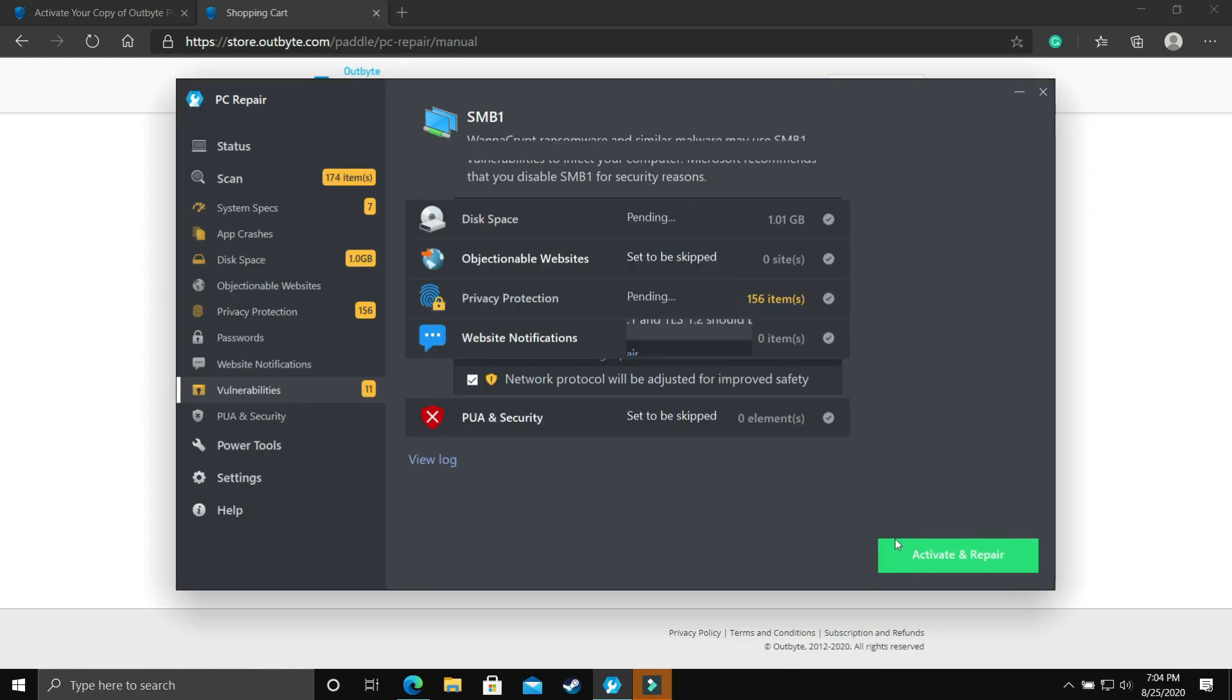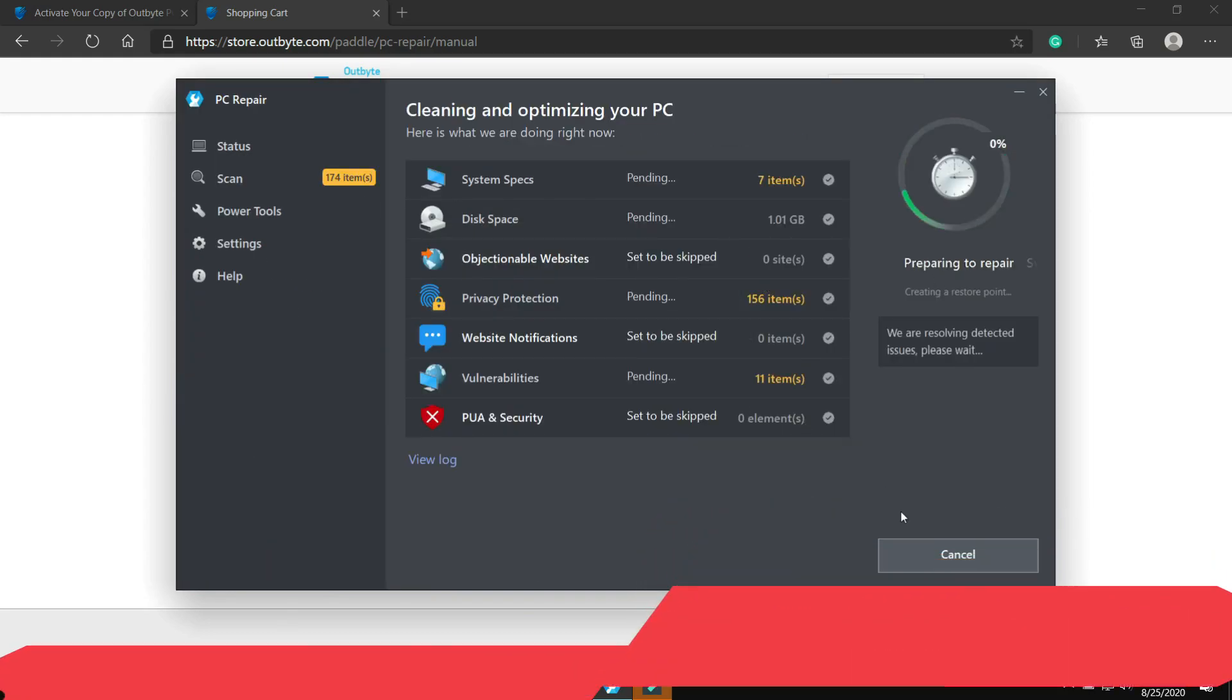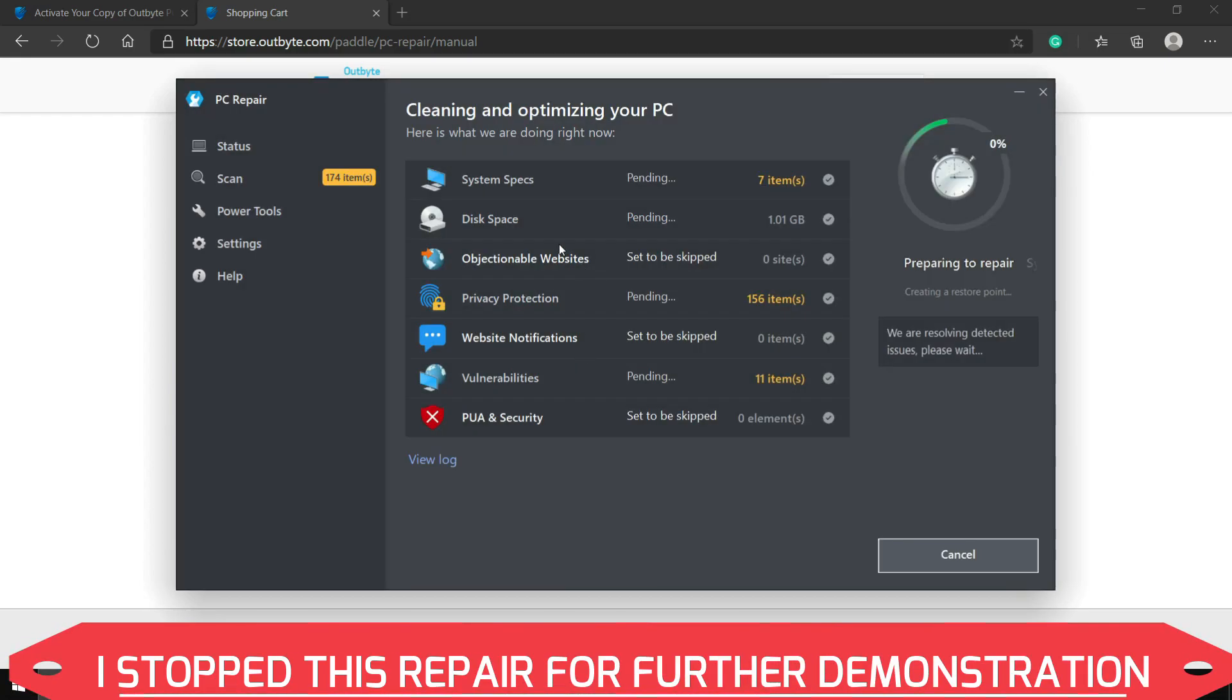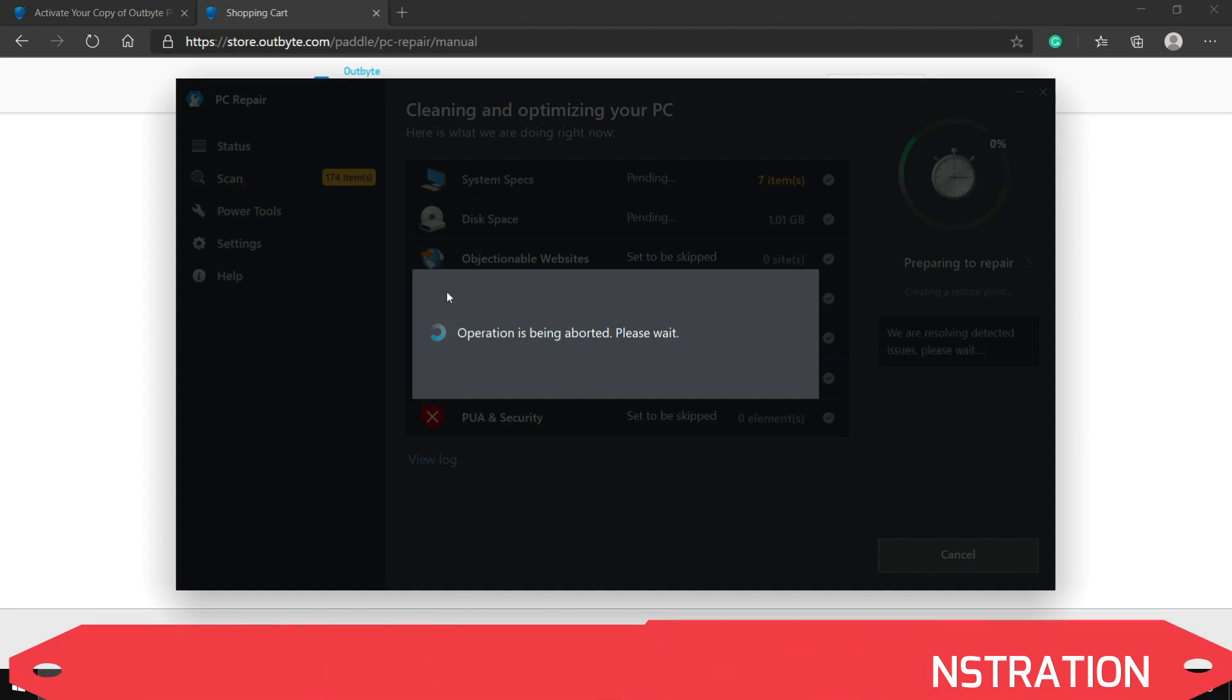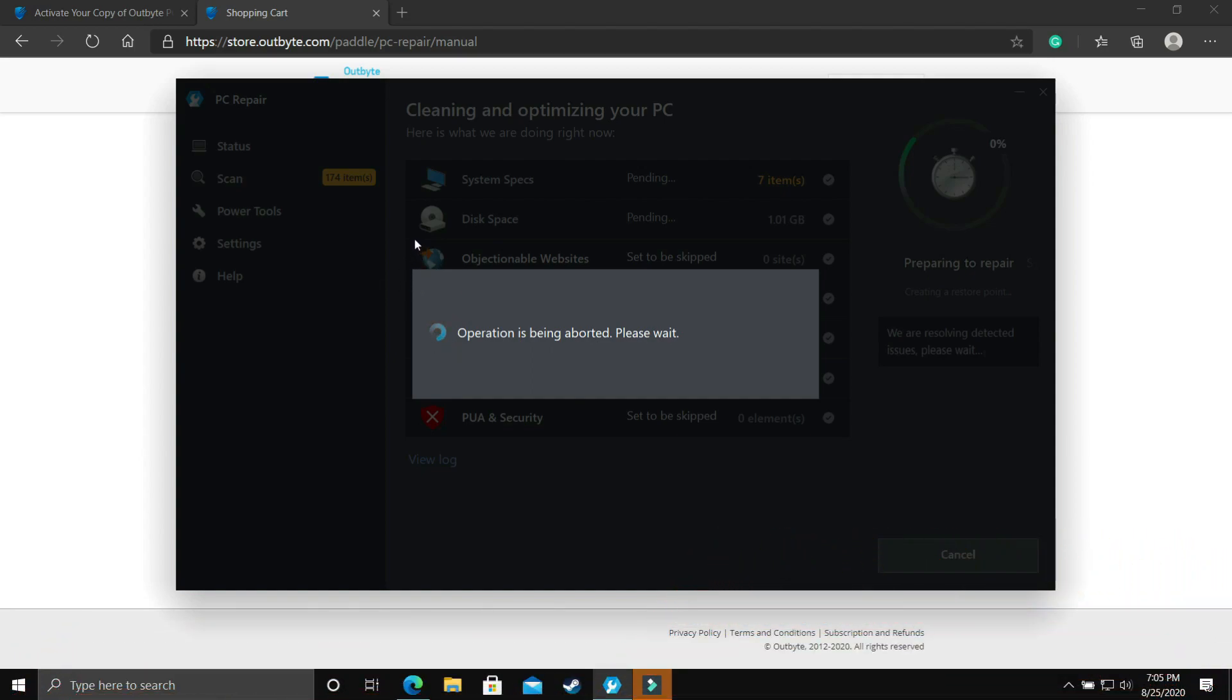After clicking on register as you can see on my screen program is registered. Now you can just click on repair and all these tweaks and repair will be applied to your programs, to the specific program which need any tweak or repair. It will take some time so I am avoiding this operation because I want to show you some more tools available in this software.